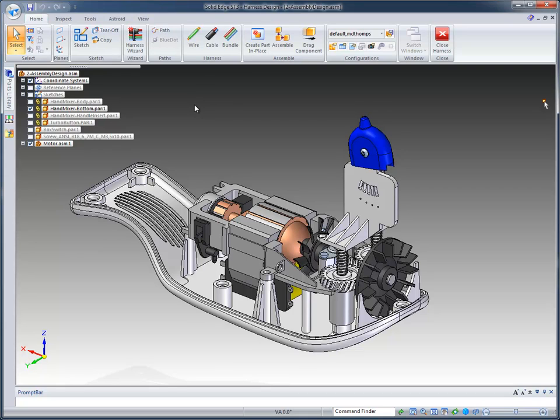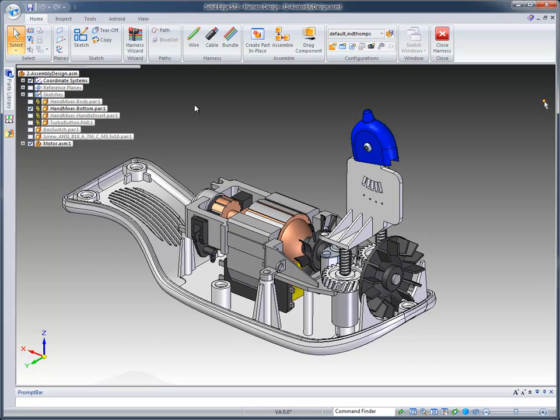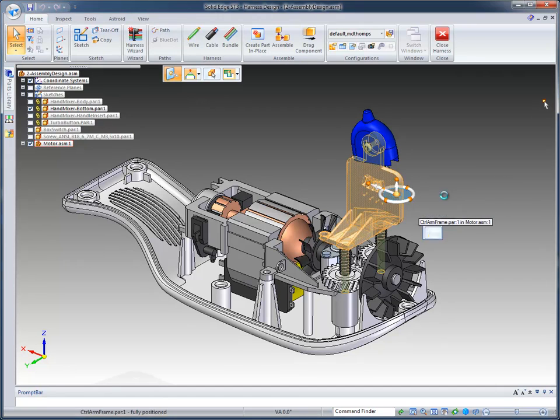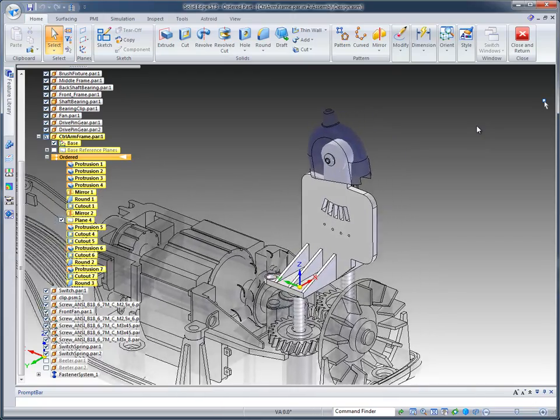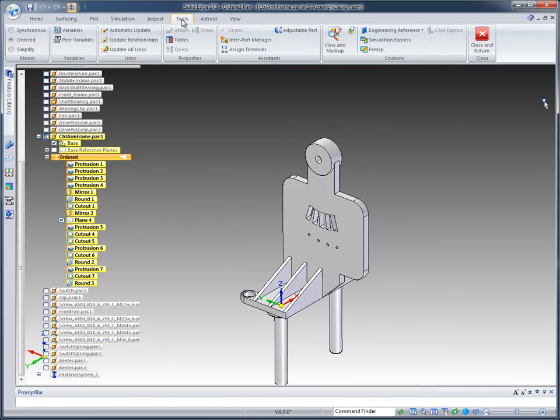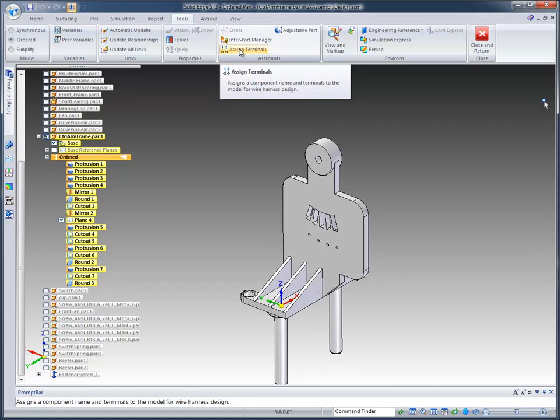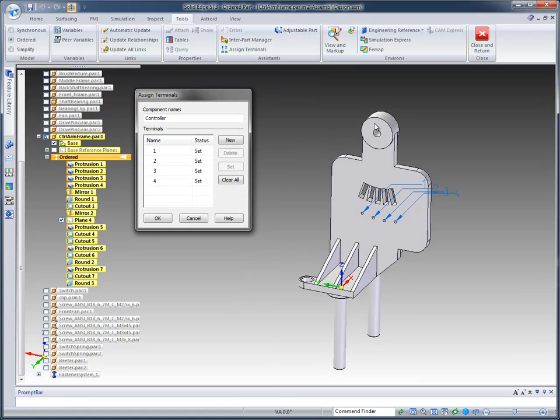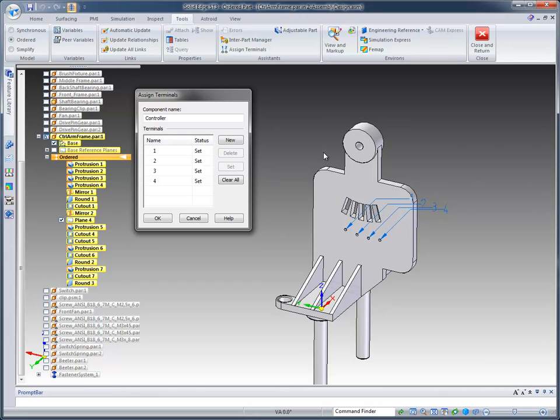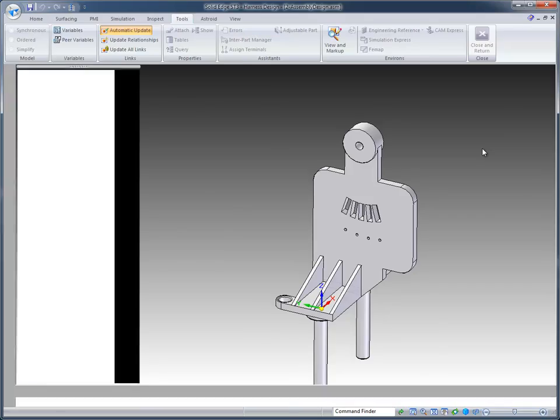The only requirement is when you read in from another system it's looking for a component where the wires will start from and the actual terminal where the wire starts. We also have tools that allow the user to define those. If I in-place activate into this control arm frame and go to Tools, we have an Assign Terminals command. In here we can define the terminal name or number and the component name. So when we read in from an ECAD system and it's looking for a component called Controller, it allows us to define that.